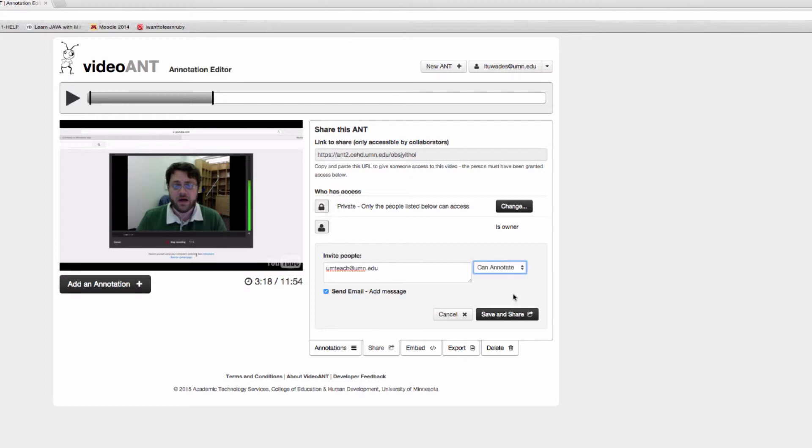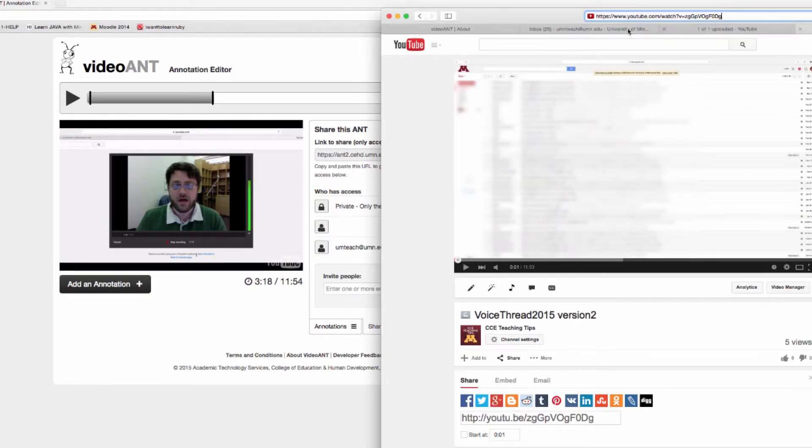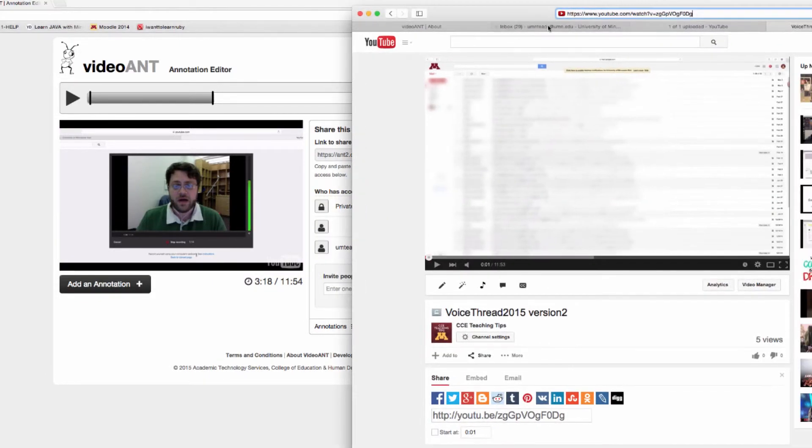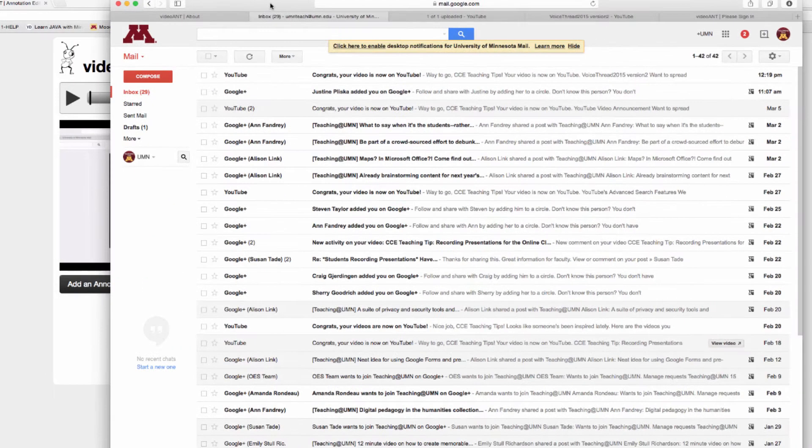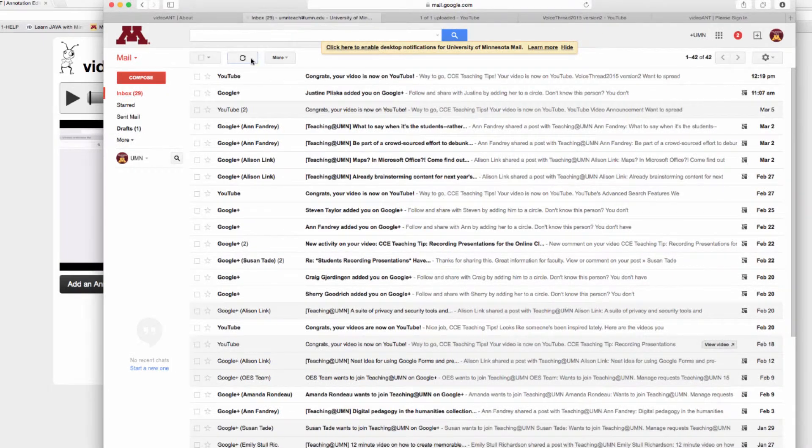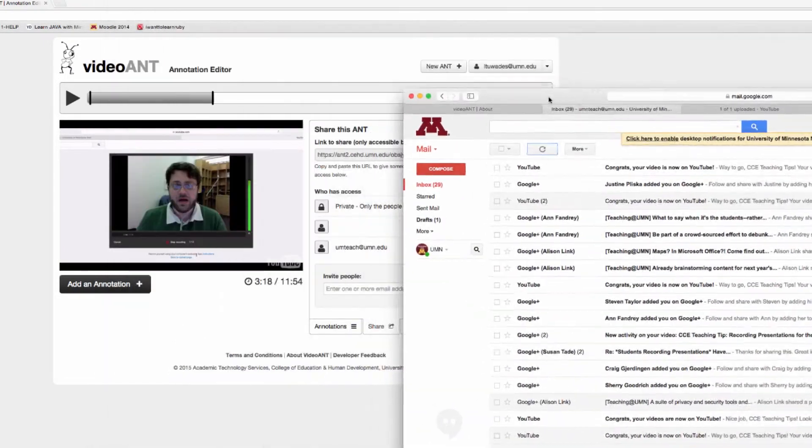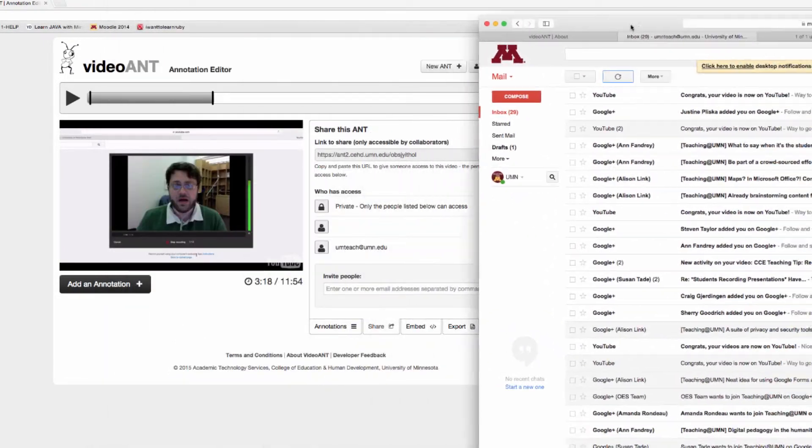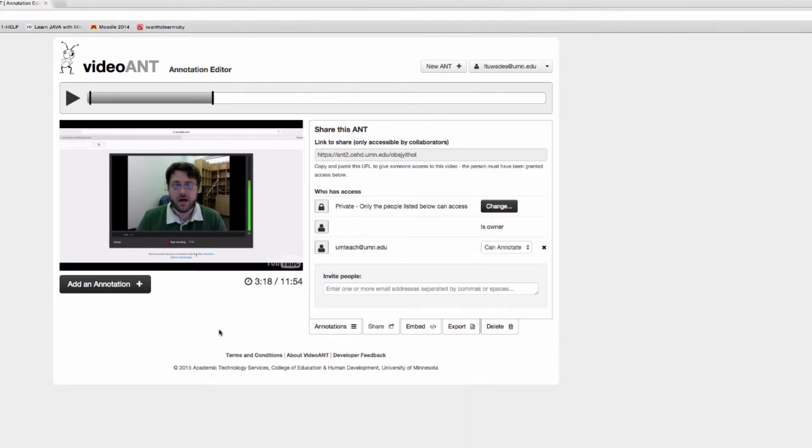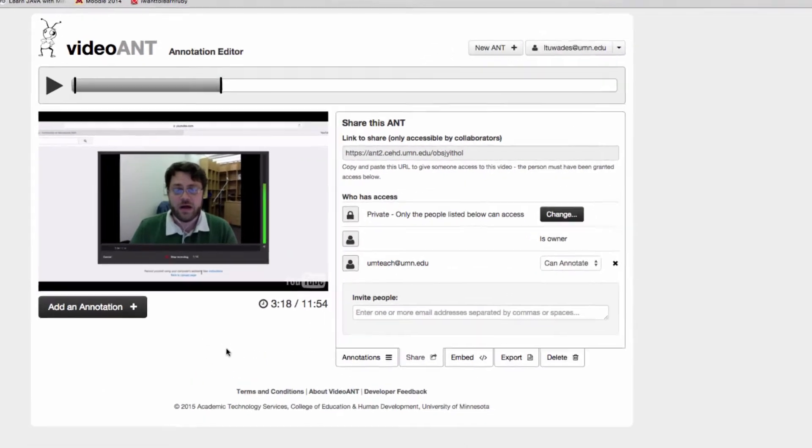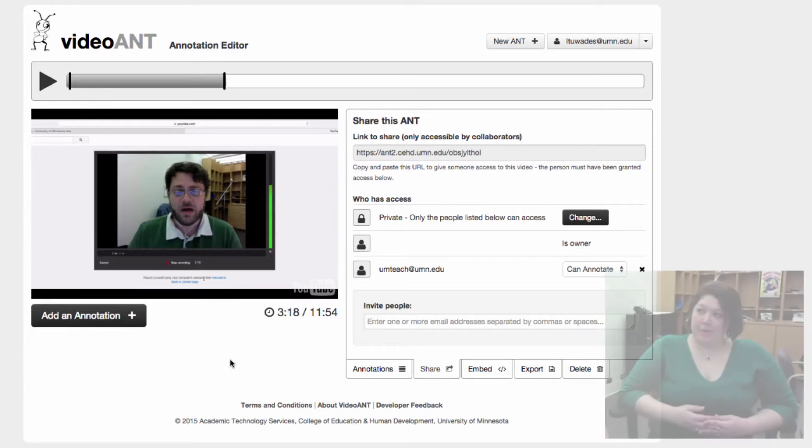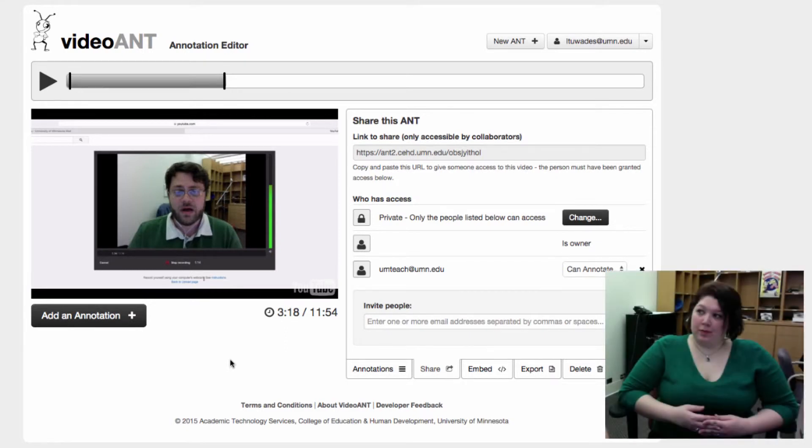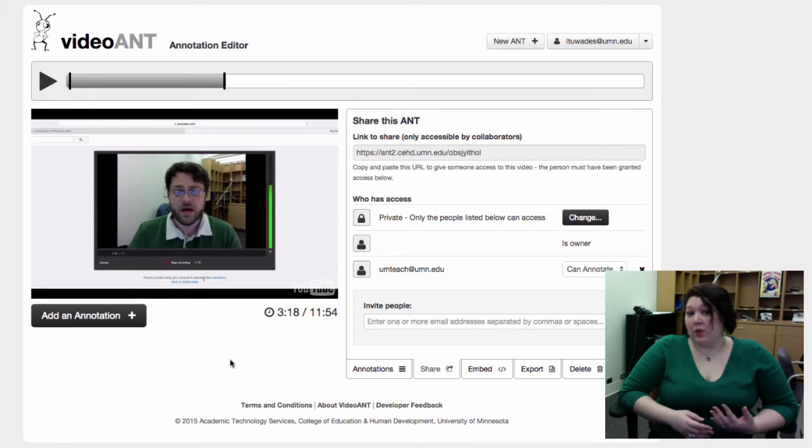On the student side, they will receive an email. We'll wait for that to happen here, it might take a little bit of time. So what other ways can faculty use VideoAnt? Well, you've been demonstrating using VideoAnt as a way to give feedback on a student presentation, which is a really great use of the tool.